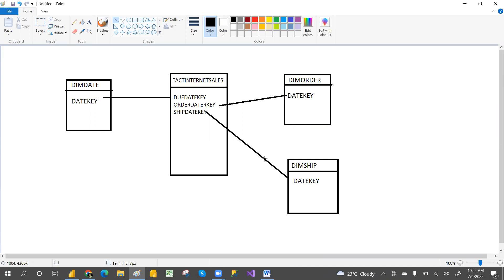This is called a role-playing dimension. Only one date table is playing multiple roles — that is the role-playing dimension. Just like in movies where heroes play multiple roles, here the date table plays multiple roles. I've given simple examples to explain this concept.